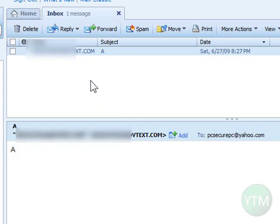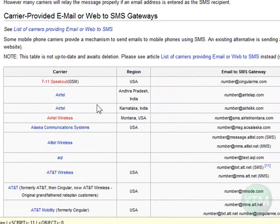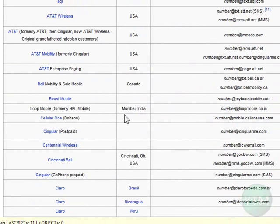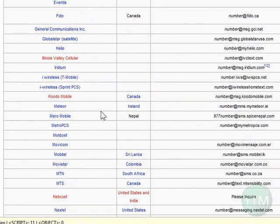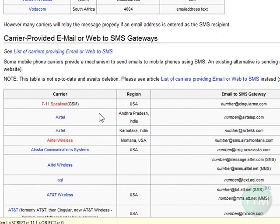There you have it — I just sent and received a free text message with my email address. Of course, depending on the person's cell phone plan, they may be charged for the texting, but you're not going to be. Here's the list on Wikipedia of the different carriers. If your carrier or the region you live in is not listed, then you probably don't have this feature with your cell phone service provider.